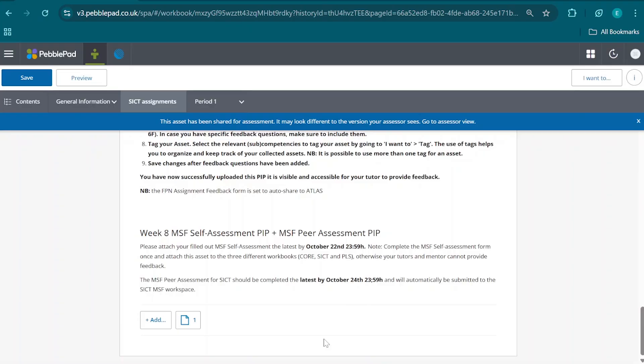The other part is the peer feedback, which is covered in a second video. Thank you.